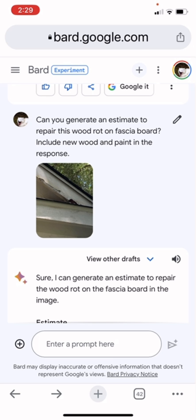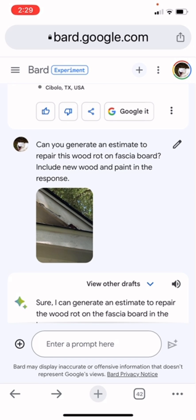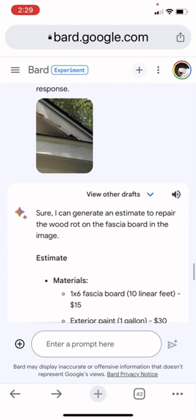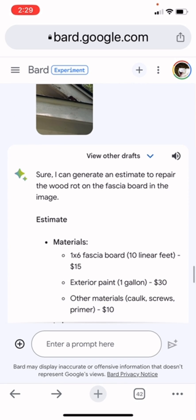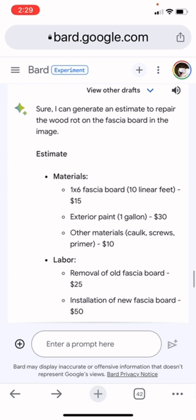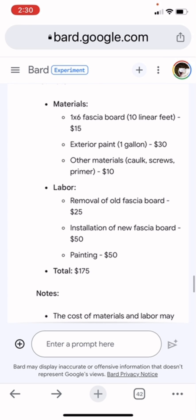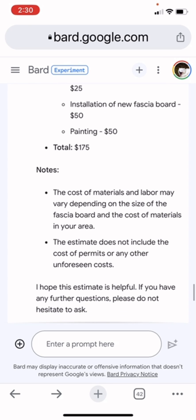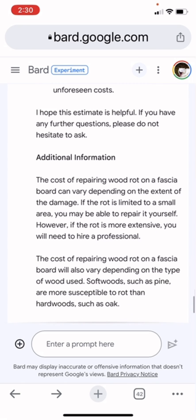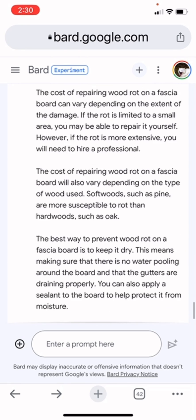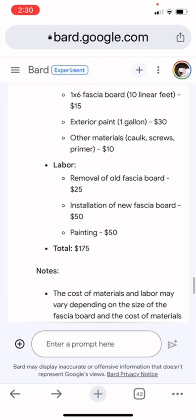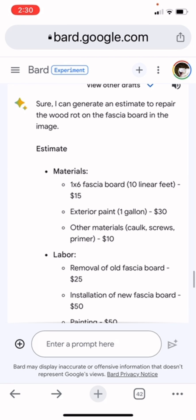I uploaded the picture and asked: 'Can you generate an estimate to repair this wood rot on a fascia board? Include new wood and paint in the estimate.' And look what it came back with — it said yes, and provided a general breakdown of the materials, the labor needed, the total, a few follow-on questions, and a bunch of other information. This isn't perfect, but it's pretty damn good.